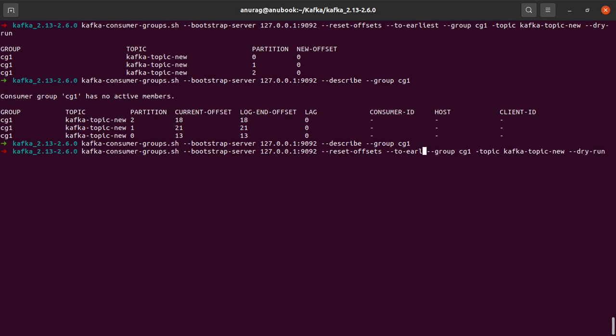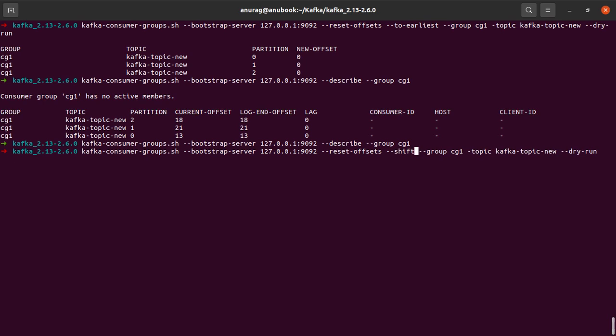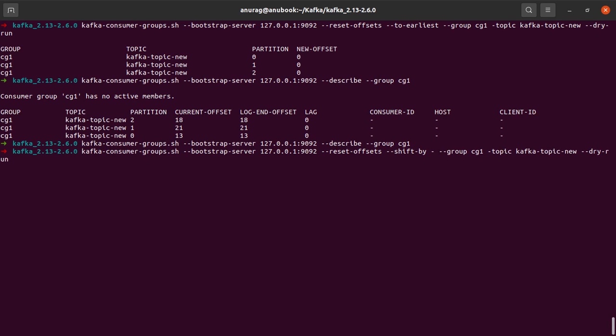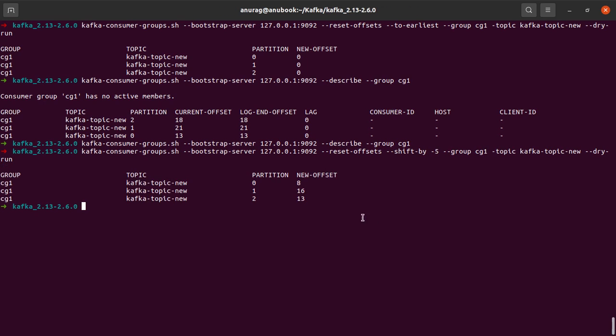So if we want to shift the offset to a previous offset, we have to give this quantity as a negative number. So what if I say shift by minus five. And again, this is just a dry run.